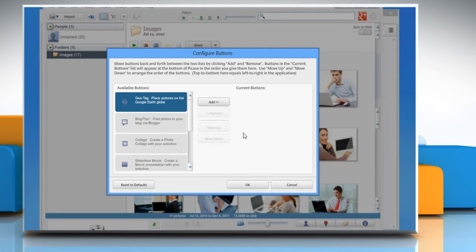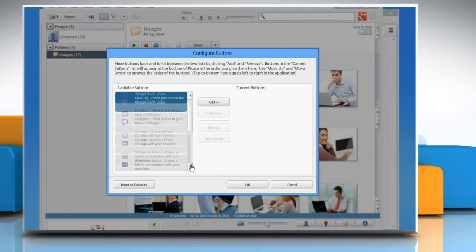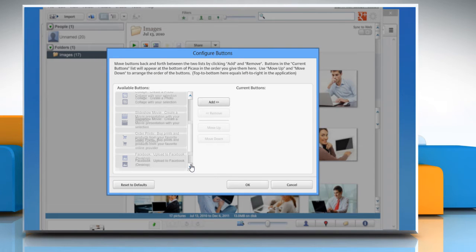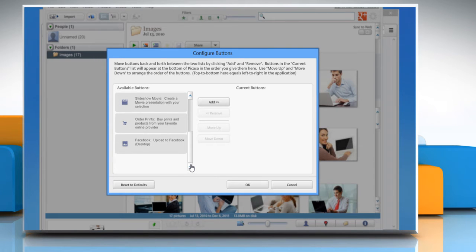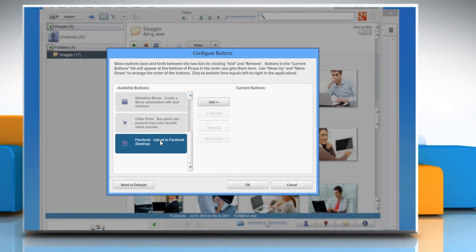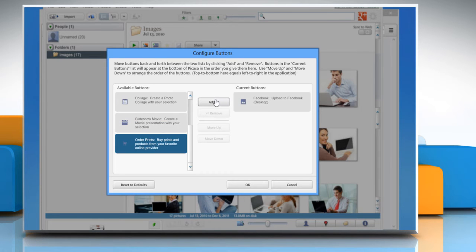Scroll down on the left pane of the Configure buttons window that appears, select Facebook: upload to Facebook option, click Add, and then click OK.